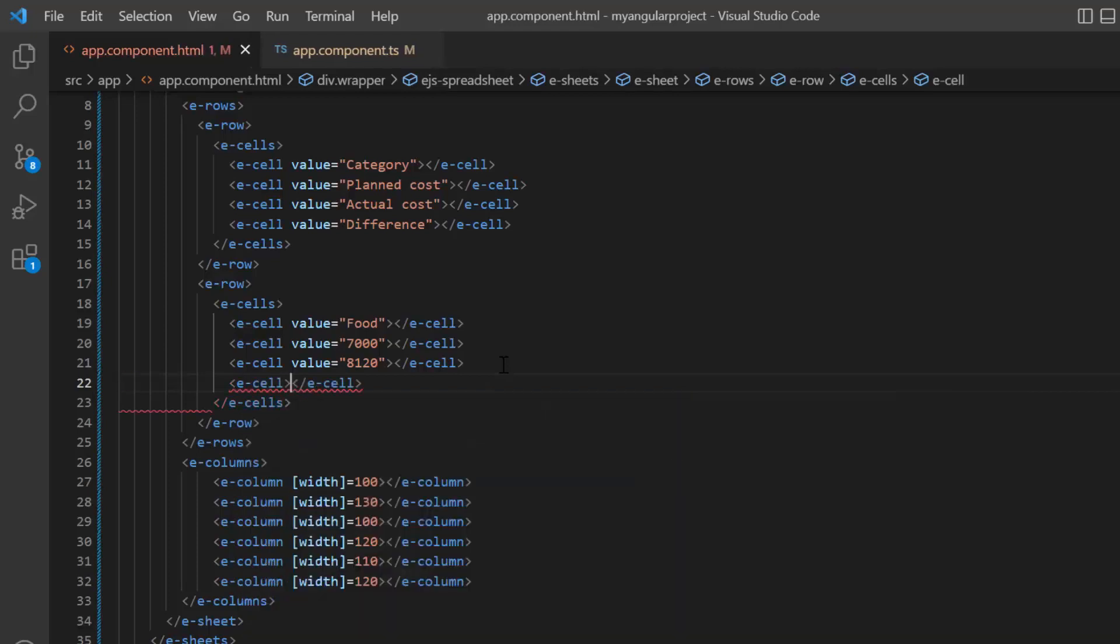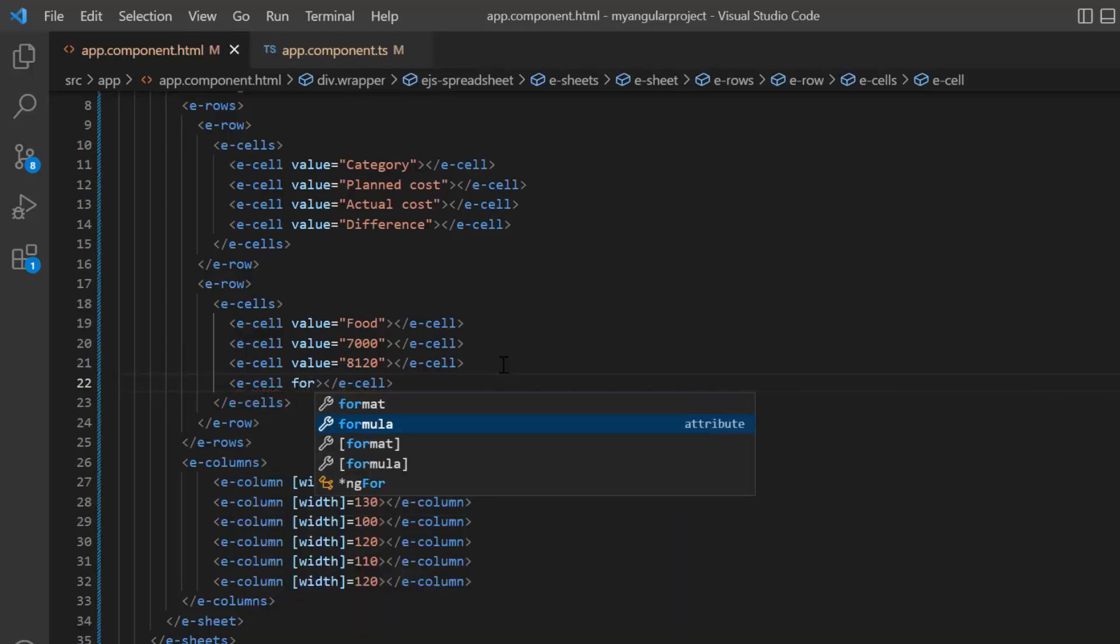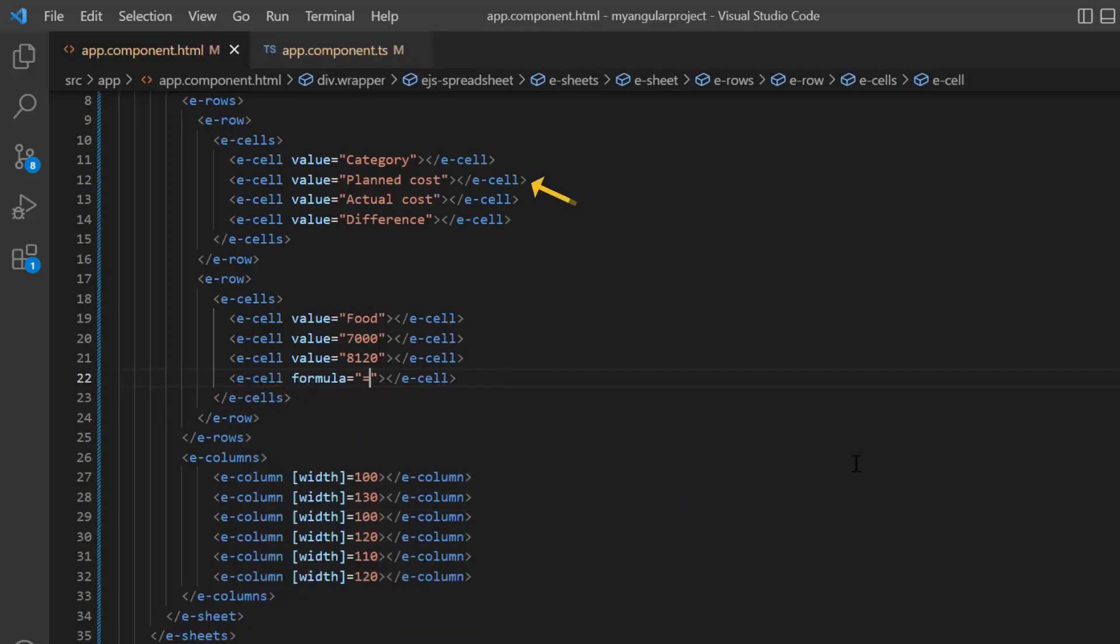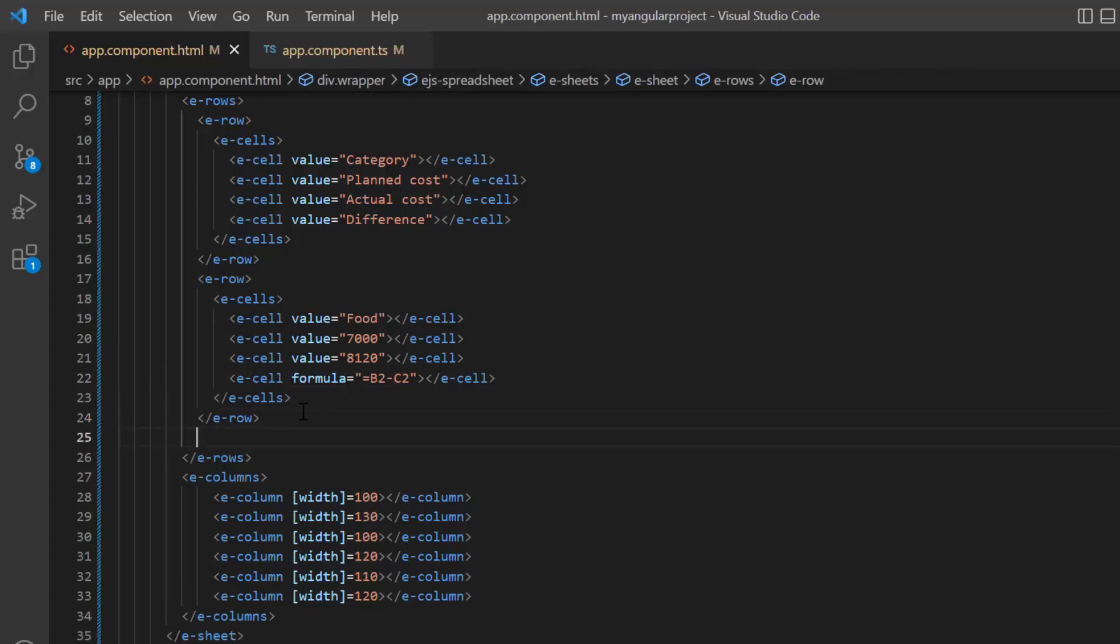For the last cell, I include formula property to display the difference between planned and actual cost. In the same way, I add the cell details for the other rows.